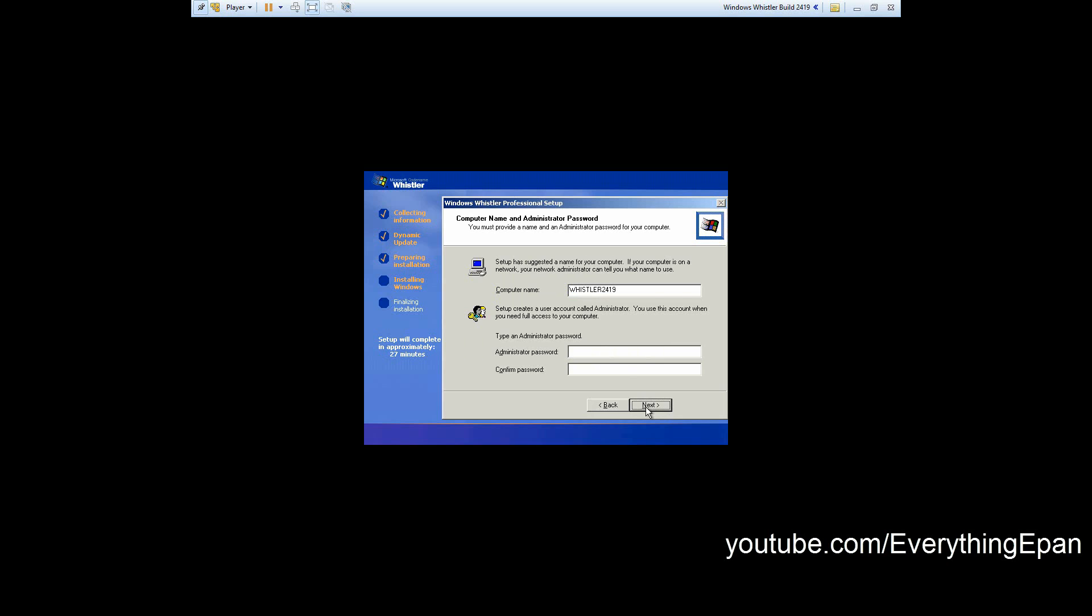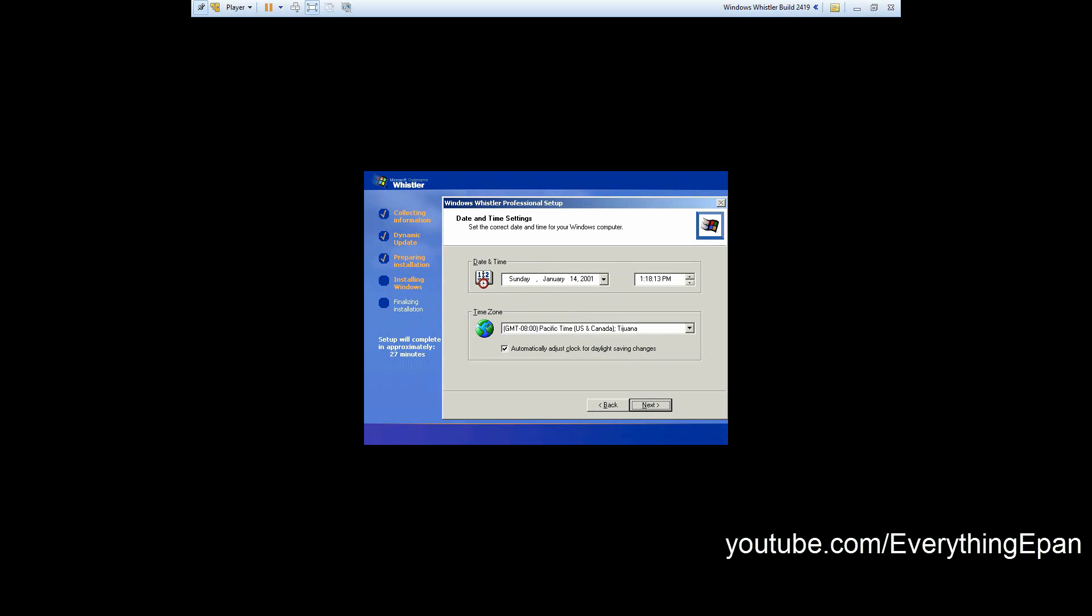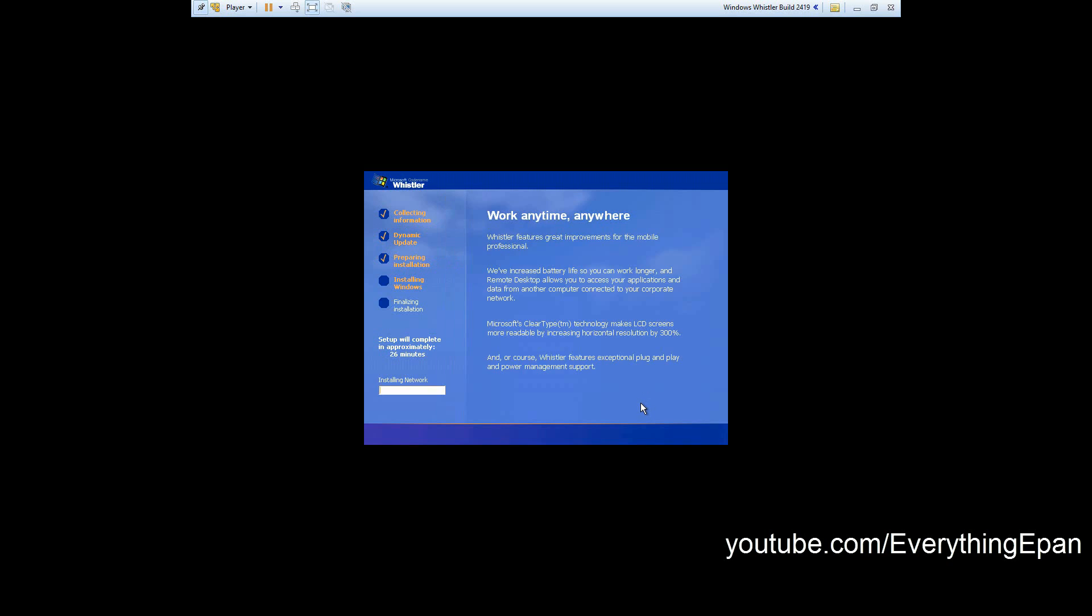Change your time zone to wherever you want or wherever you need it to be and hit next.